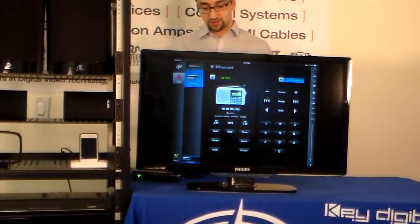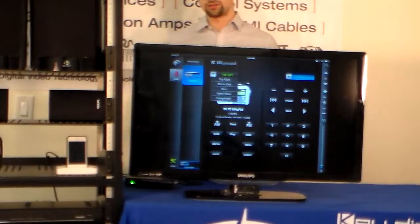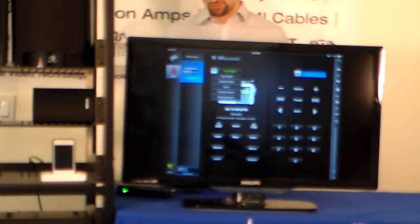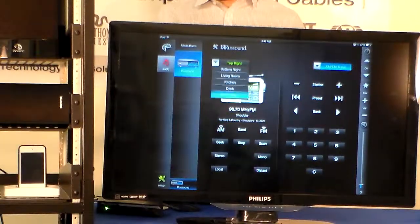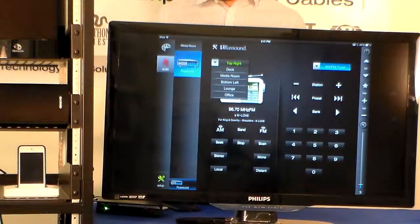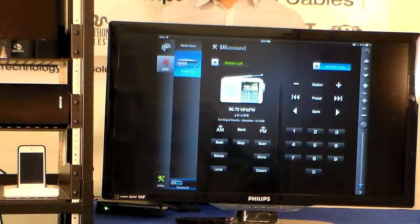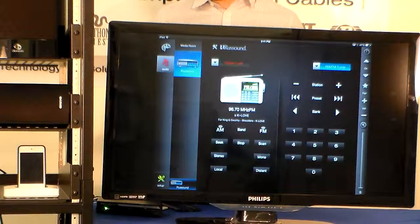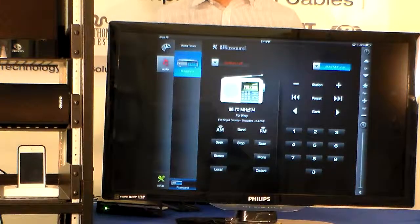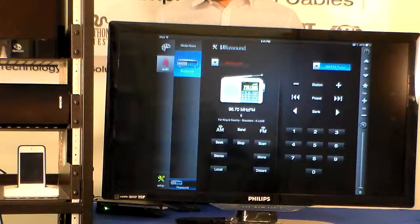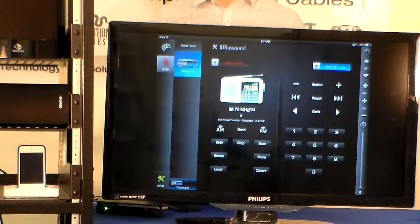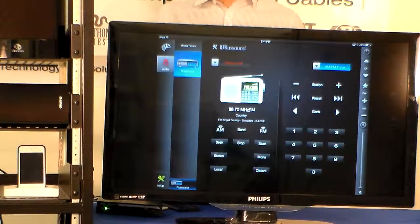On the left side we actually have our zones so you can actually see all the zones that populate under here. We can select bottom left speaker over here and it will show you that the zone is off and that it's still on the AM/FM tuner source.